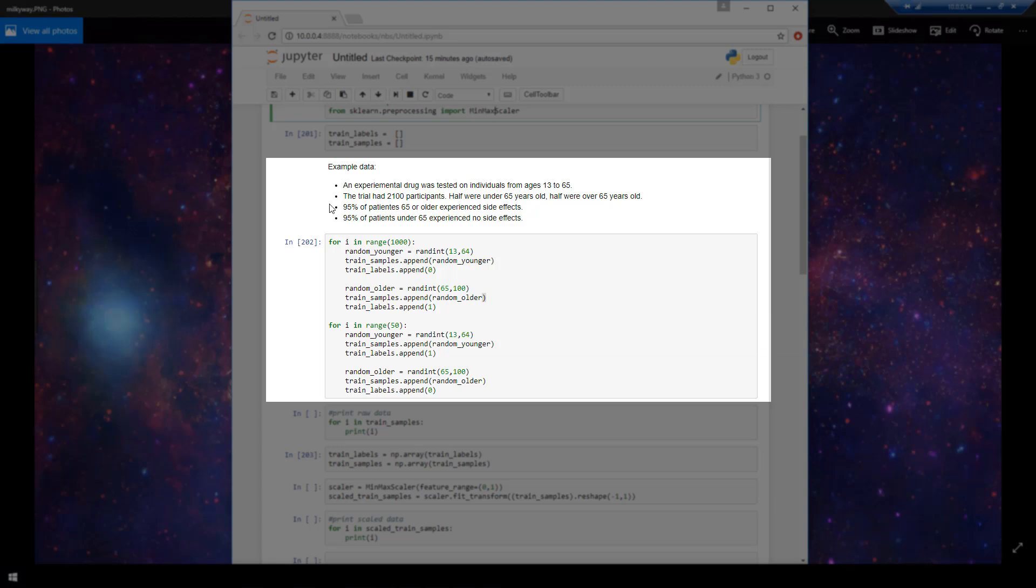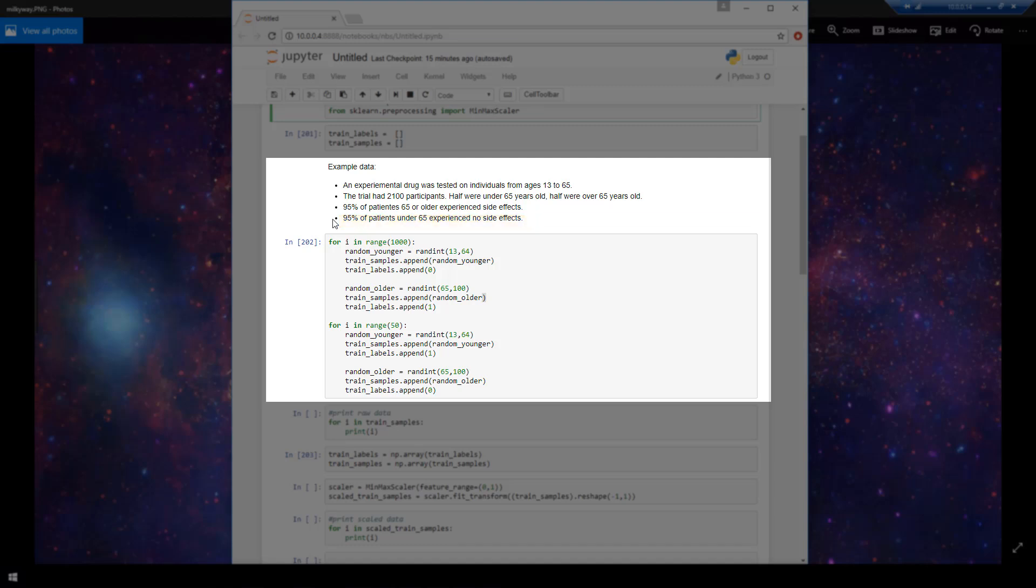Now the made-up story behind this data that I'm generating here is that an experimental drug was tested on individuals from ages 13 to 65. The trial had 2100 participants, half of which were under 65, and the other half were 65 years of age or older. And what the trial saw was that 95% of the patients who were 65 or older experienced side effects, and 95% of patients that were under 65 experienced no side effects.